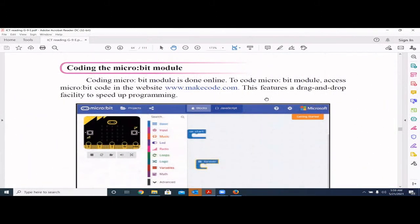Hi children, welcome to Iklit Learning. If you haven't watched my previous videos, please go and watch them first. This is the second part for chapter four in grade nine. There's a special part one where I talk about the theory parts of using microcontrollers, and this will be more of a practical session. It would be better if you watch part one first and then watch this video, which covers practical work using microcontrollers with MakeCode.